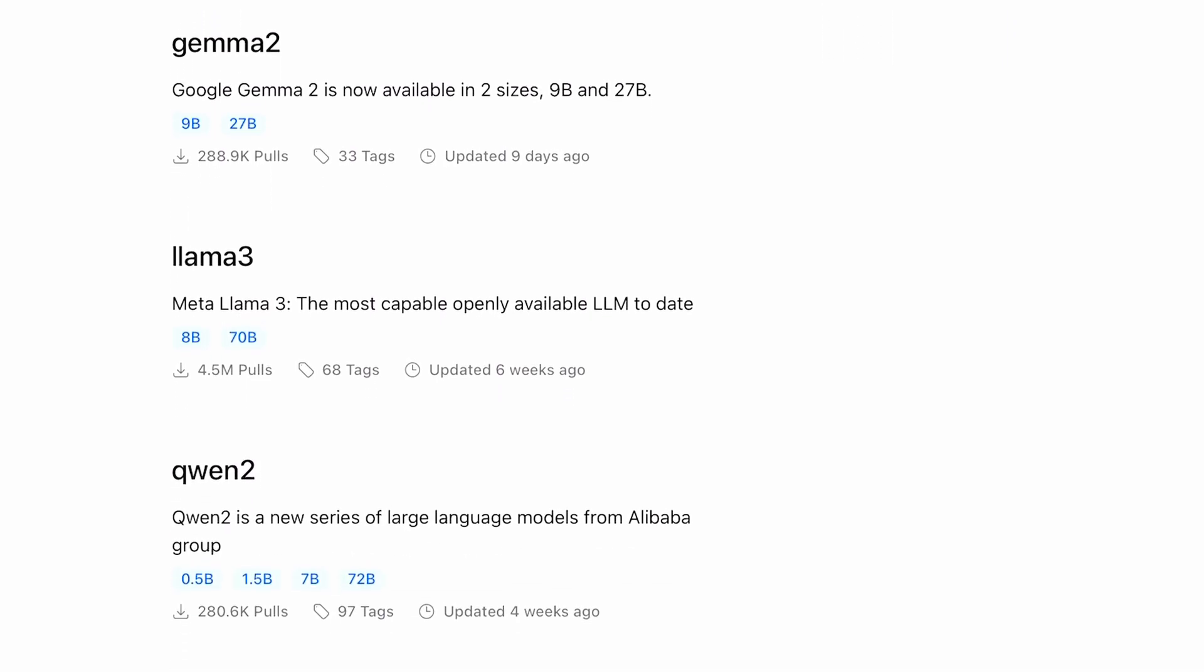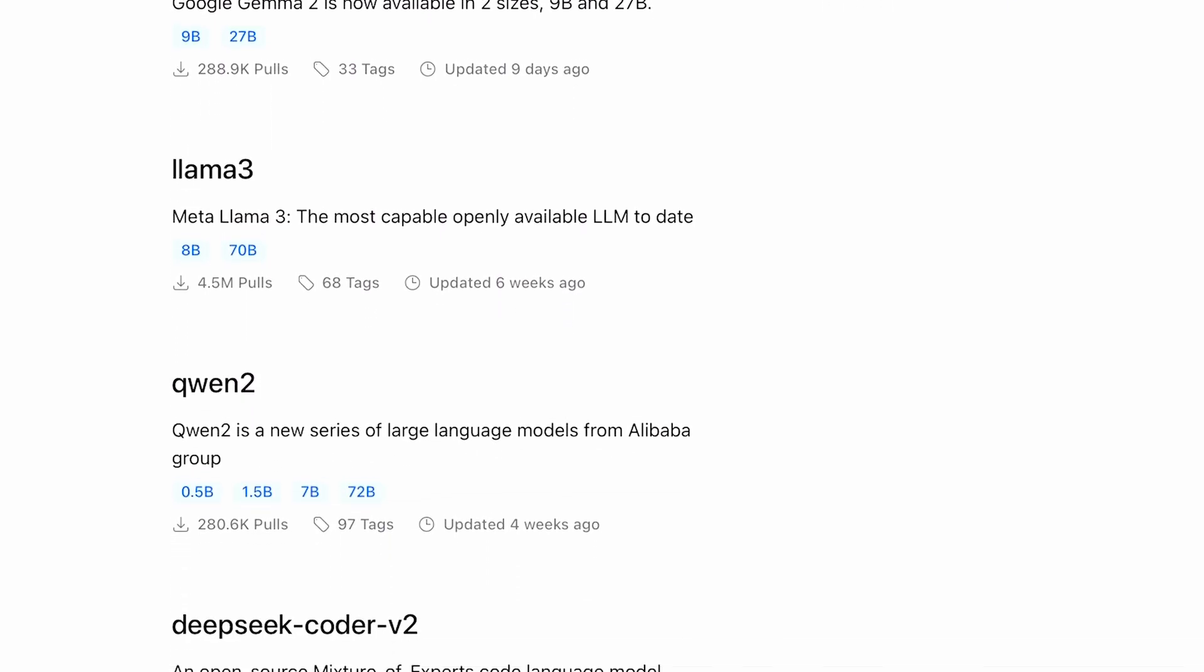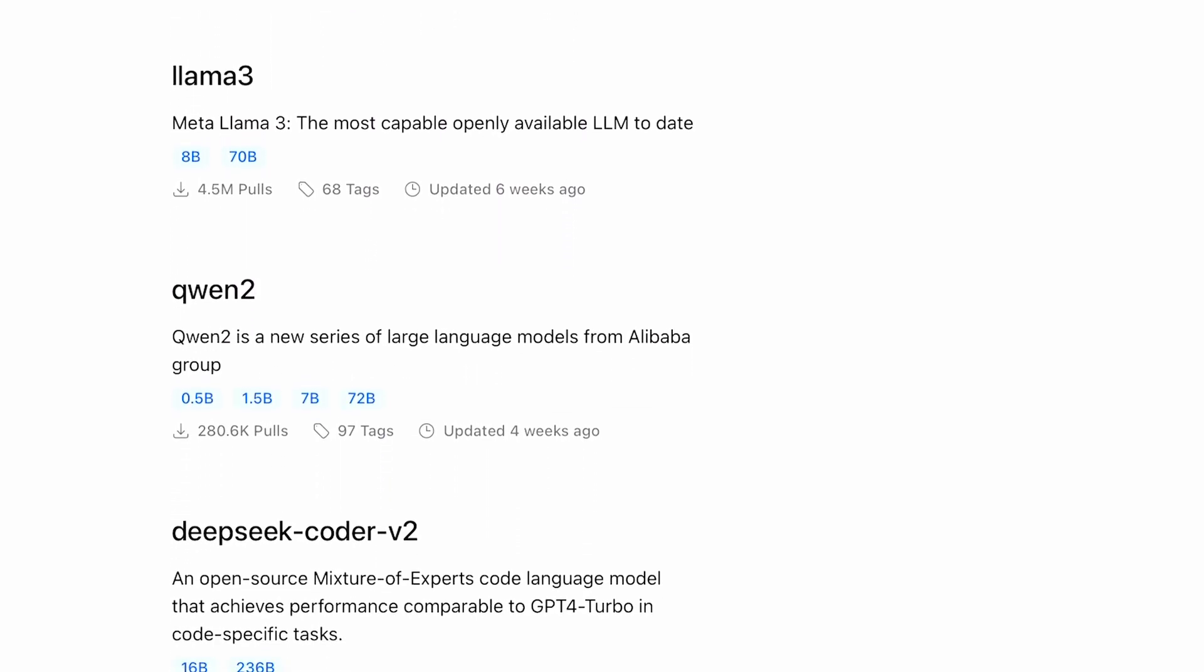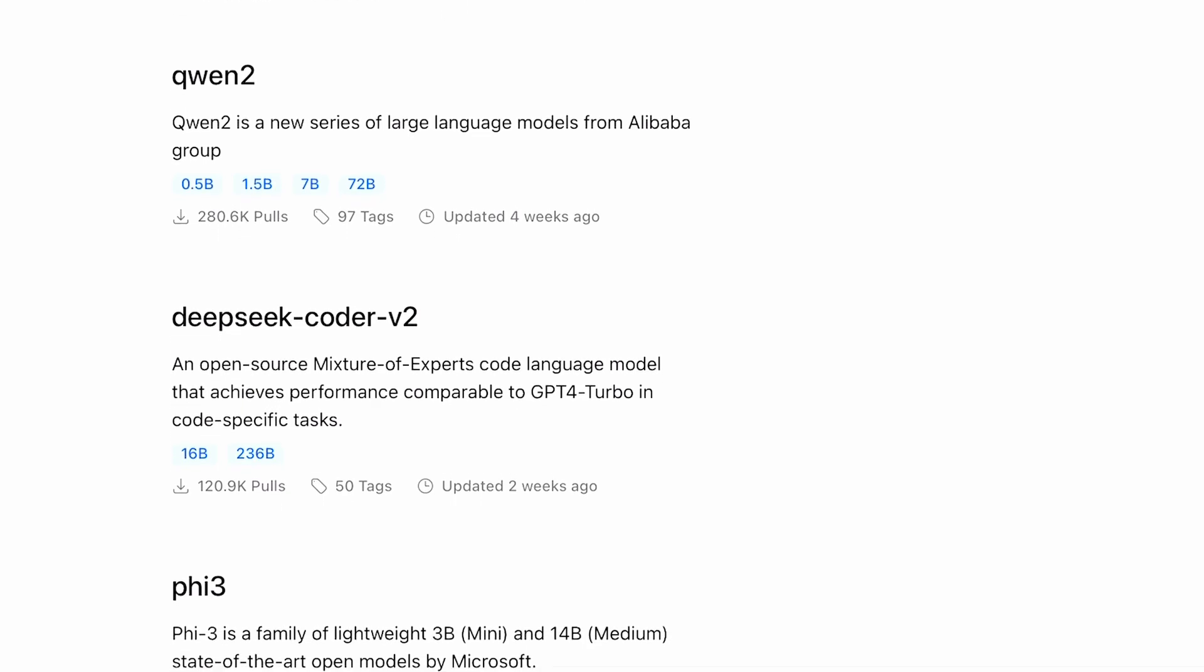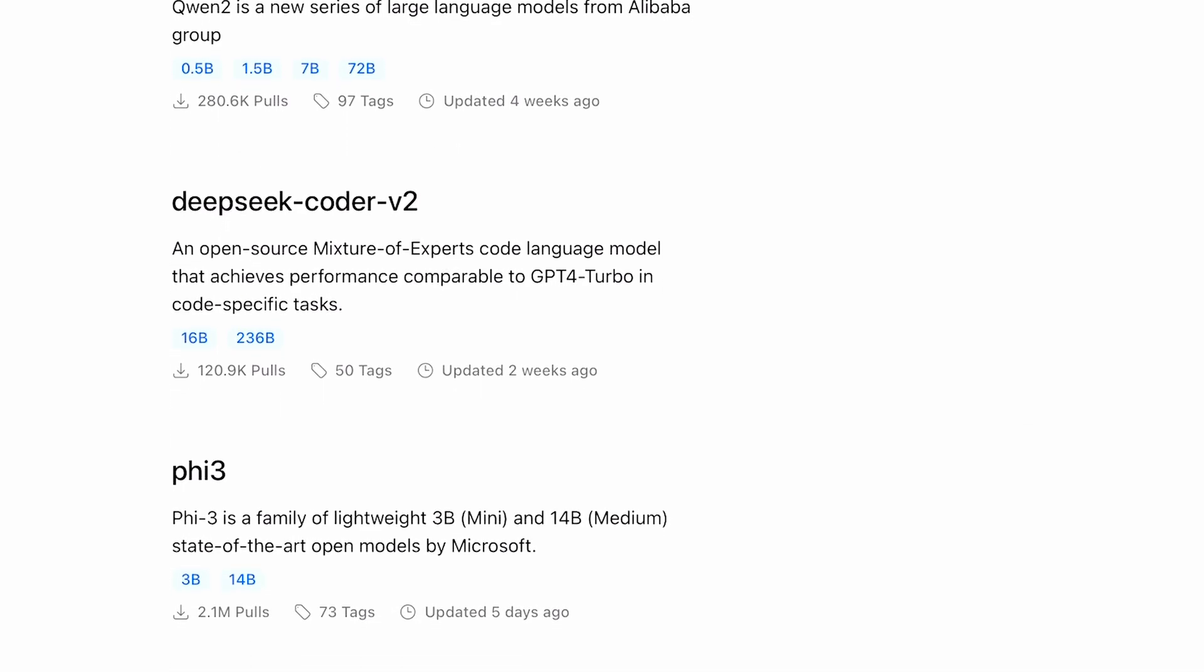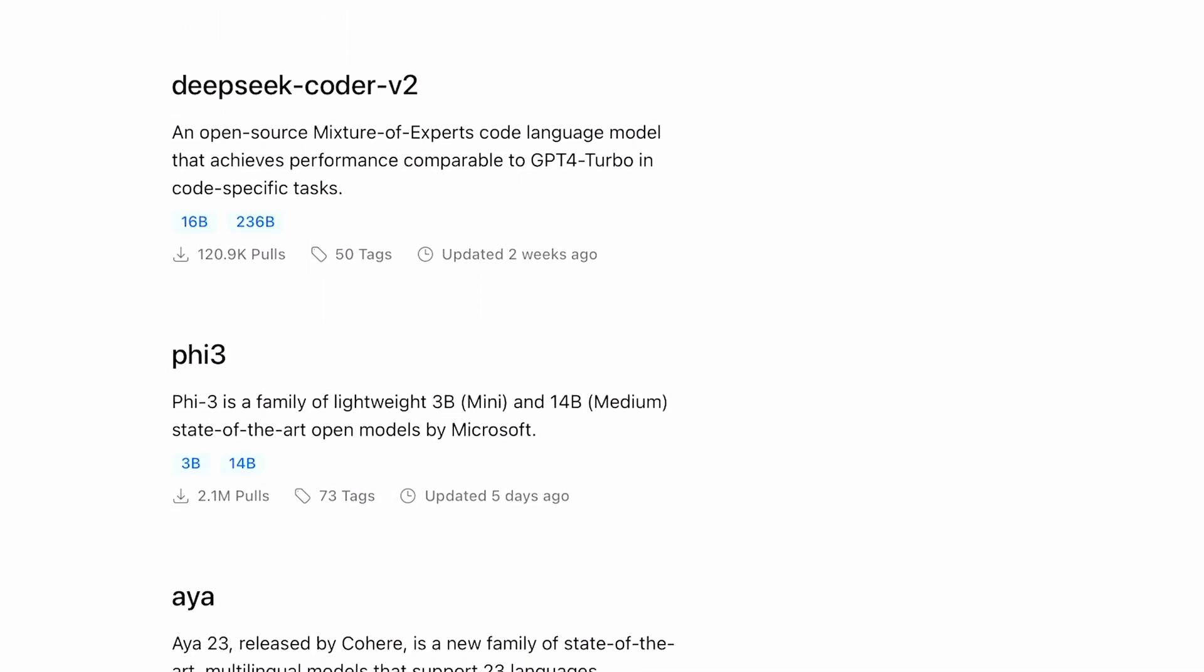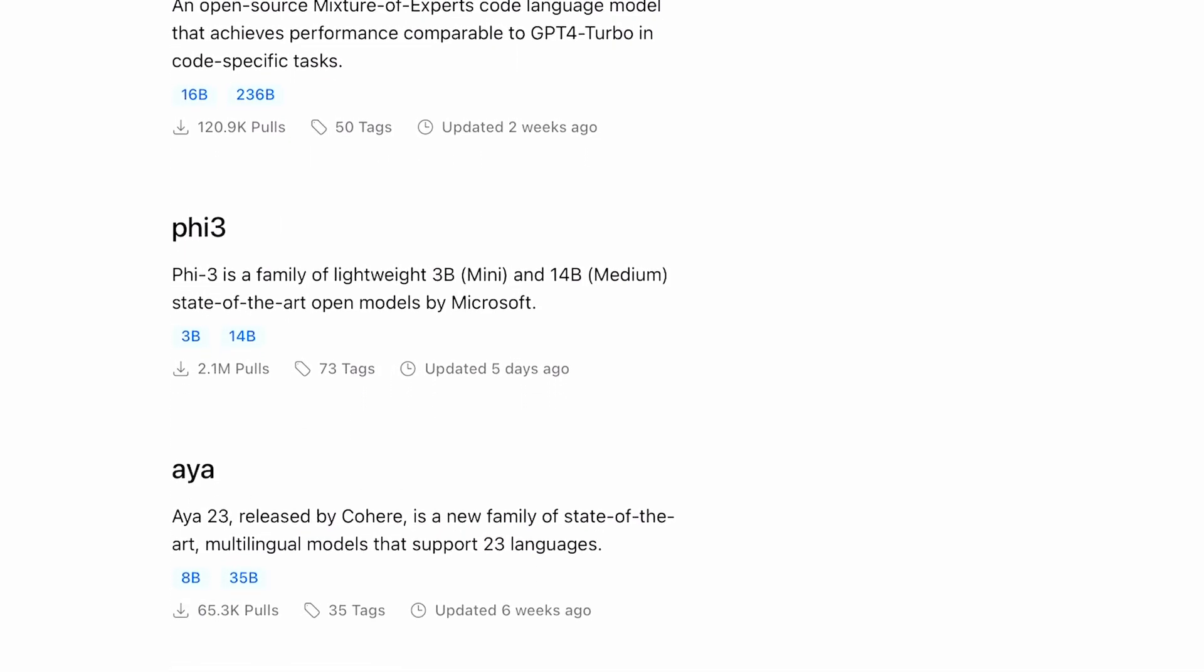Getting models installed on Ollama is pretty easy. You copy a command, paste it in your terminal, and you get started with it.